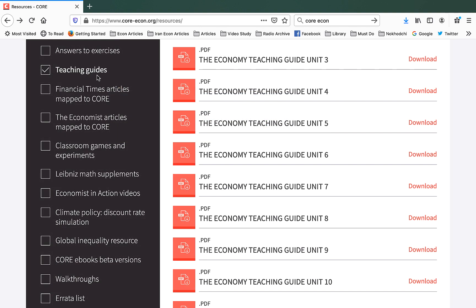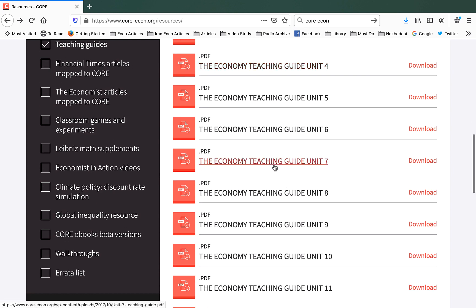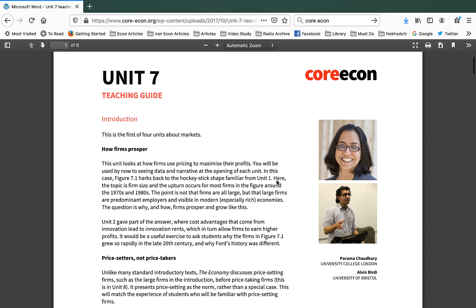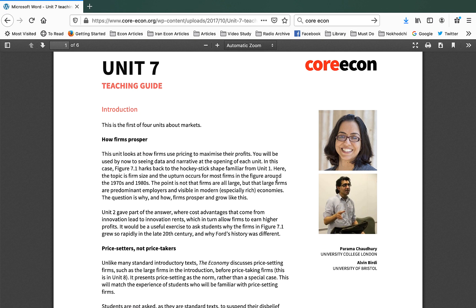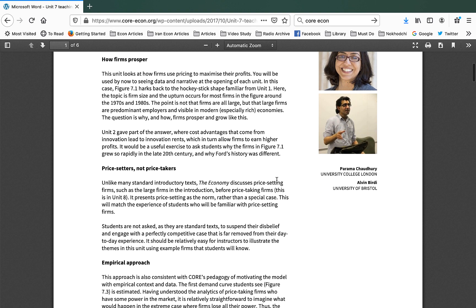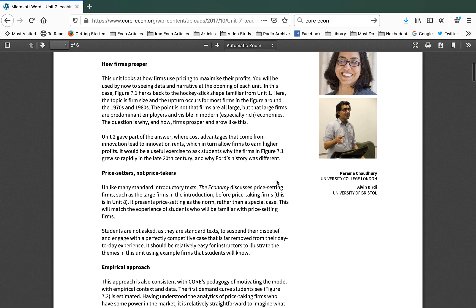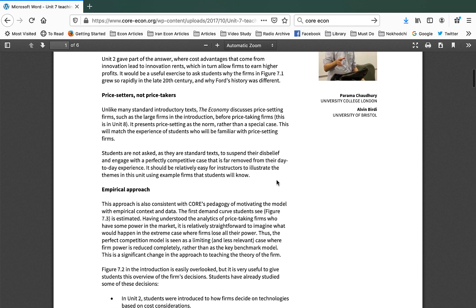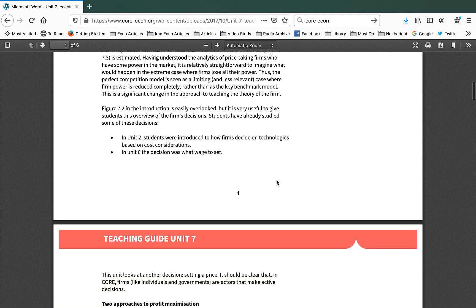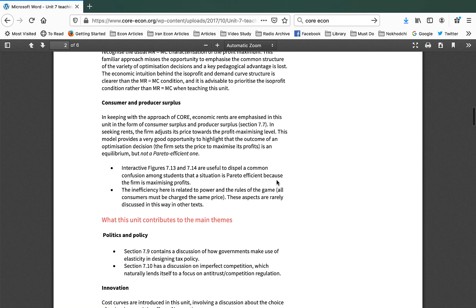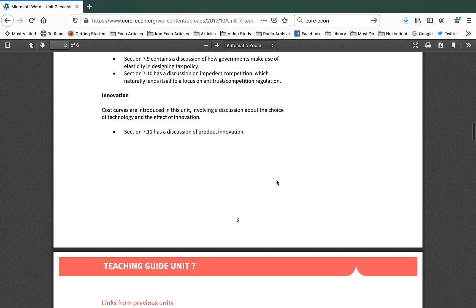Another resource that instructors usually find very useful is our teaching guides. For instance, let's focus on the guide for Unit 7 which is about labor markets. Here we've got two of our experts in economics education talking about different ways in which you can teach this unit, the connection of this unit with the overall themes in the book, the links with the previous units, the links with the future units, and they also talk about how you can incorporate all these resources that are in the book in your teaching. And they talk about their personal experiences of teaching this unit.